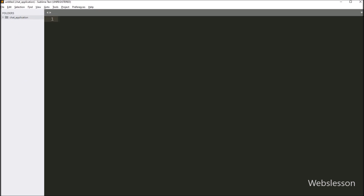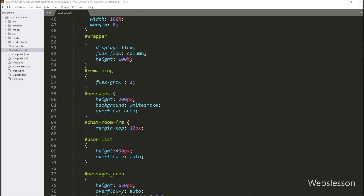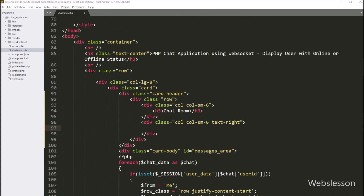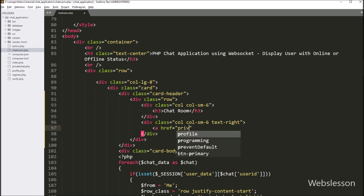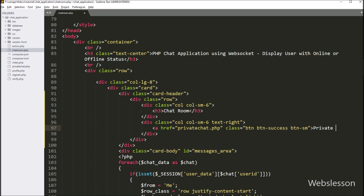Next, we have gone to the text editor and this is our working directory. Under this we have already downloaded and installed the Ratchet WebSocket library. First we have opened the chat room.php file, and under this we want to add a link to go to the private chat page. So here we have written an anchor tag with href equal to private_chat.php file, and the anchor text is 'Private Chat'. So when we click on this link, the page will redirect to the private chat.php file.